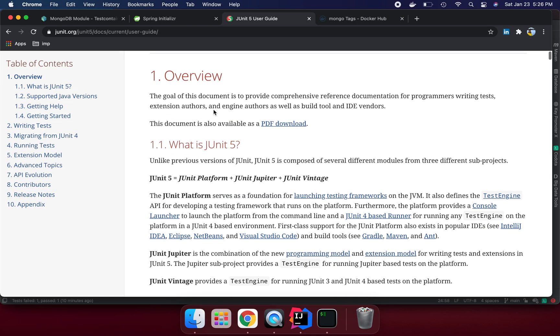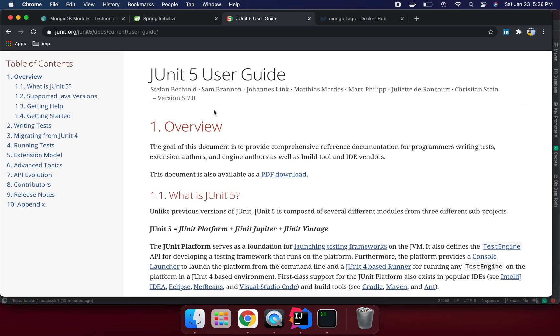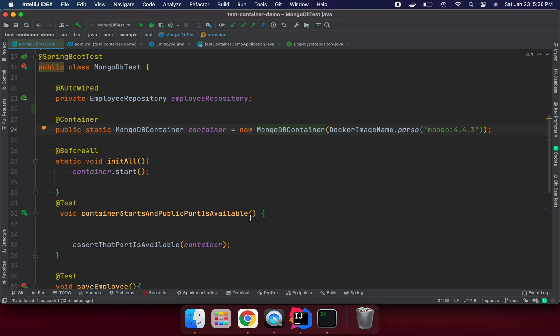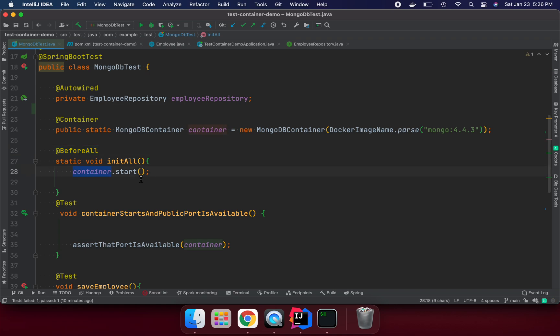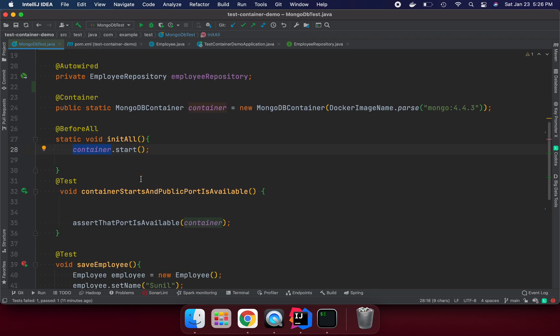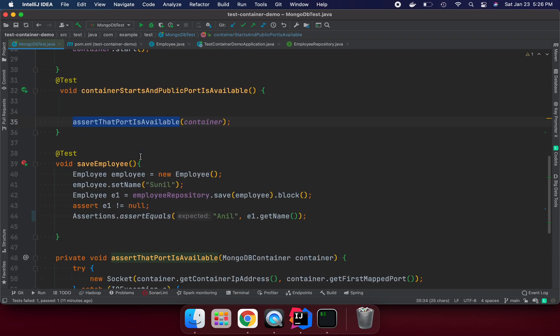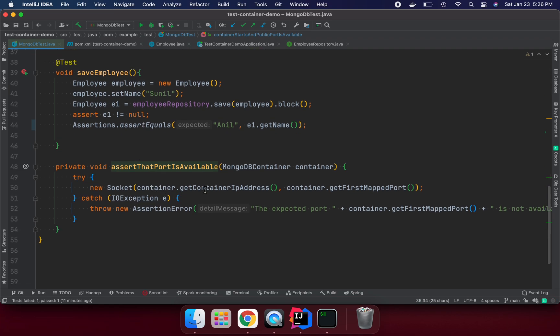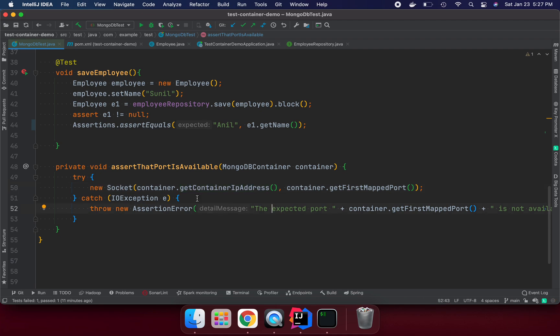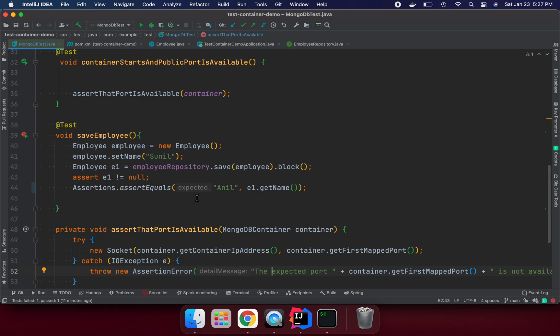Here I am trying to create the container object. Once the container object is created, we need to start the container. In the JUnit 5 lifecycle, before anything is going to run, we are saying before all, please start our container. I'm trying to test here if the container is started, the IP address and port number. If it is running, we are good, otherwise it's going to create some exceptions.